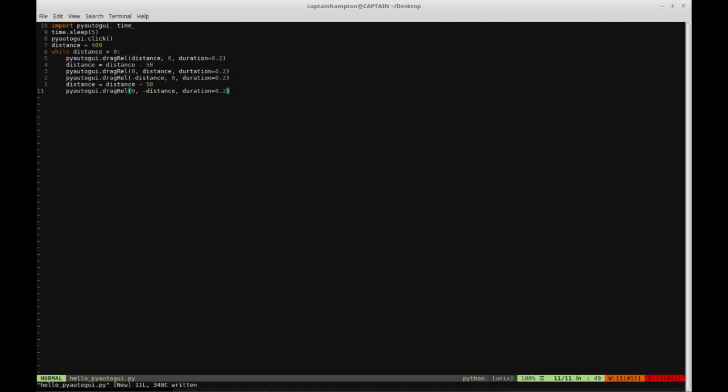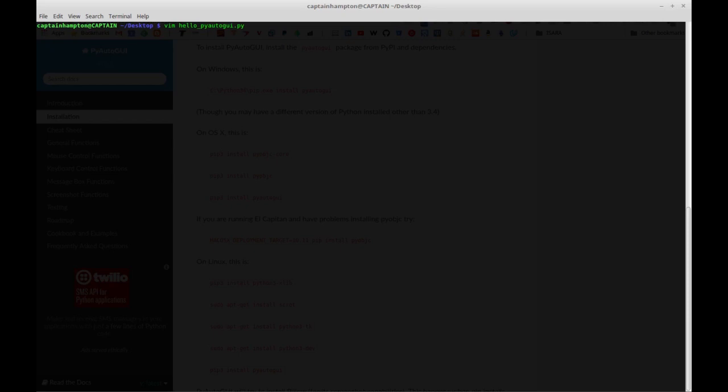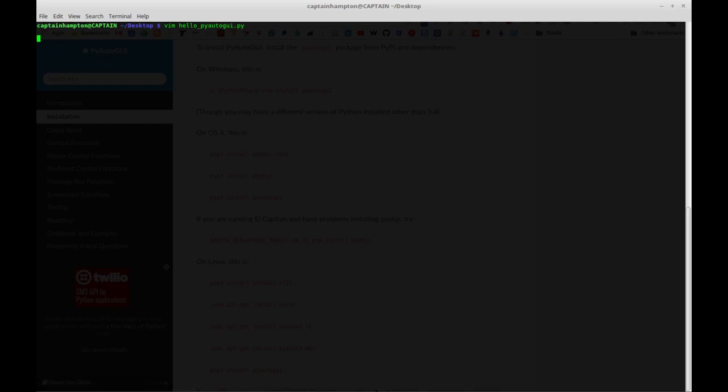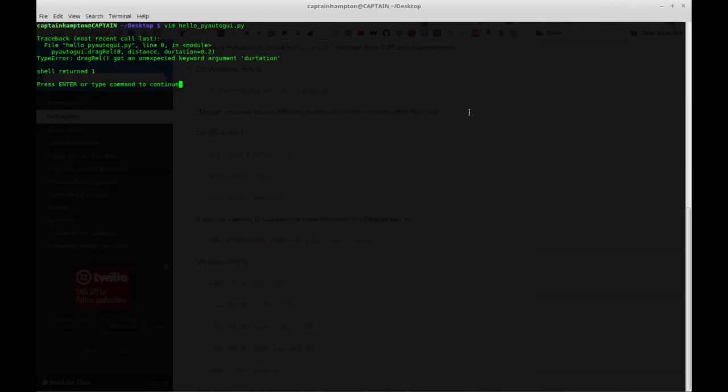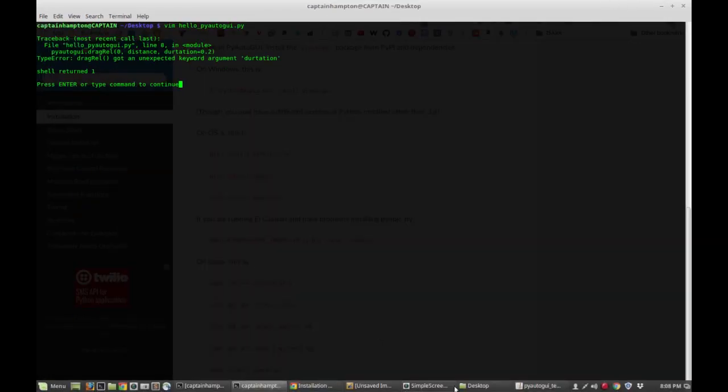With any luck, if I go ahead and run this code - Python 2, hello_pyautogui - I'm going to run this and move over quickly to the paint program, and hopefully we'll see this work. Let's see... we have a bit of an error here.